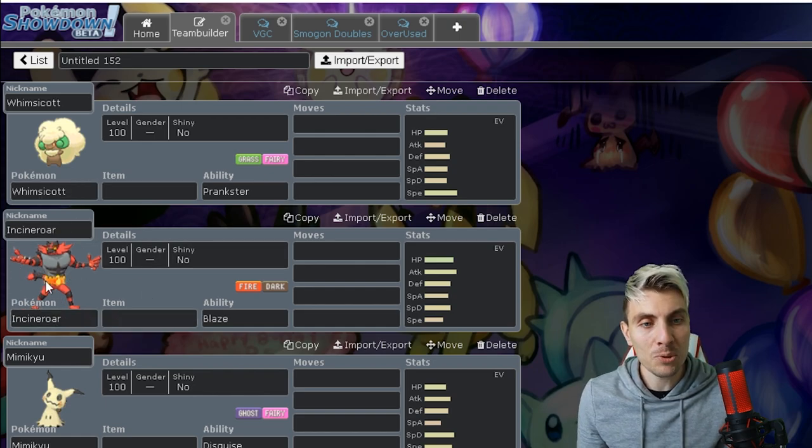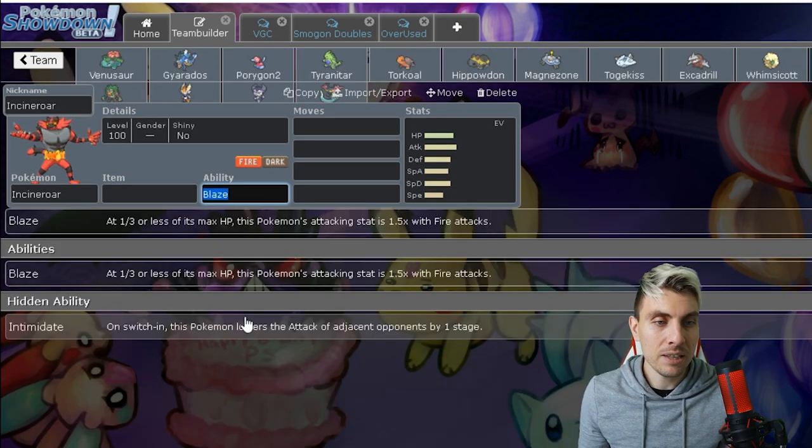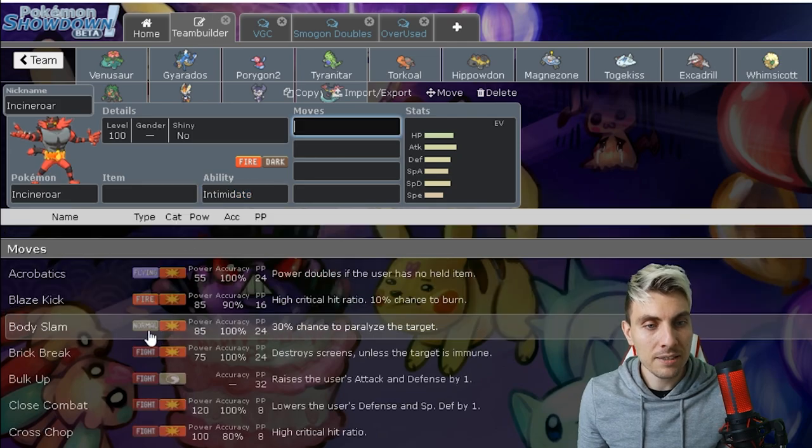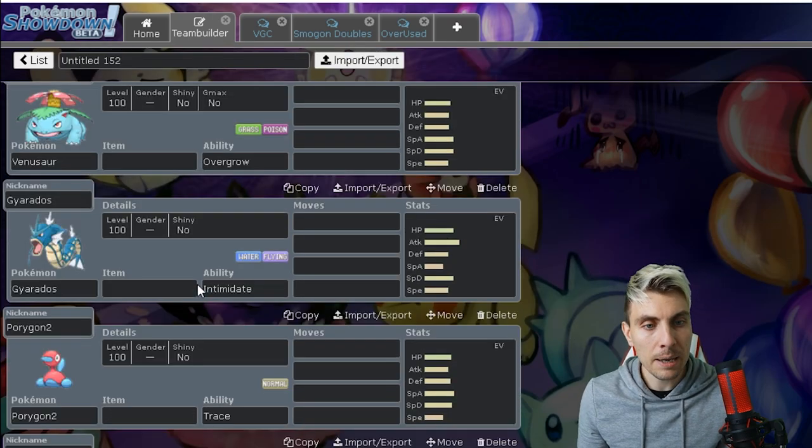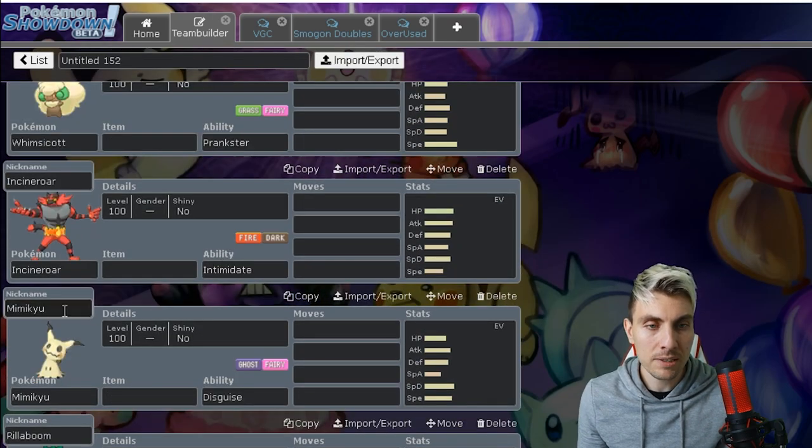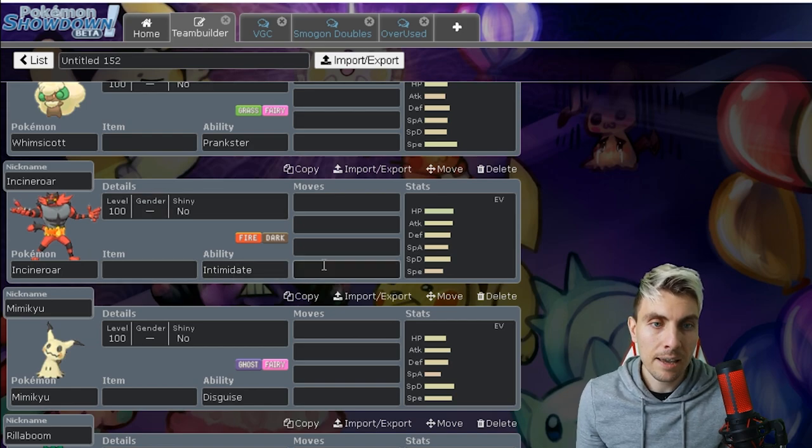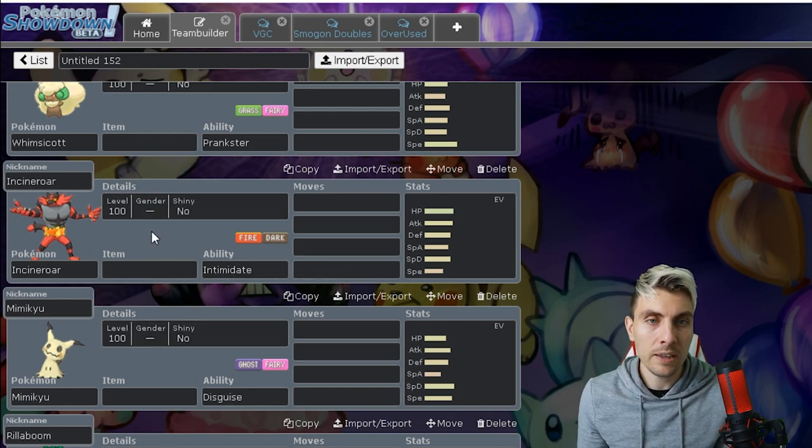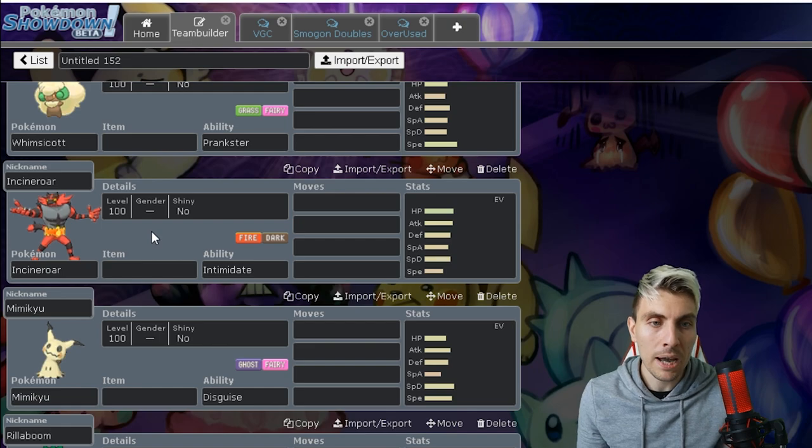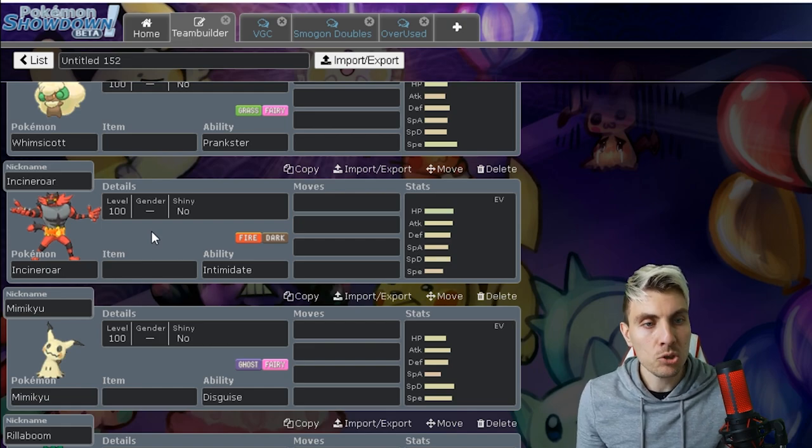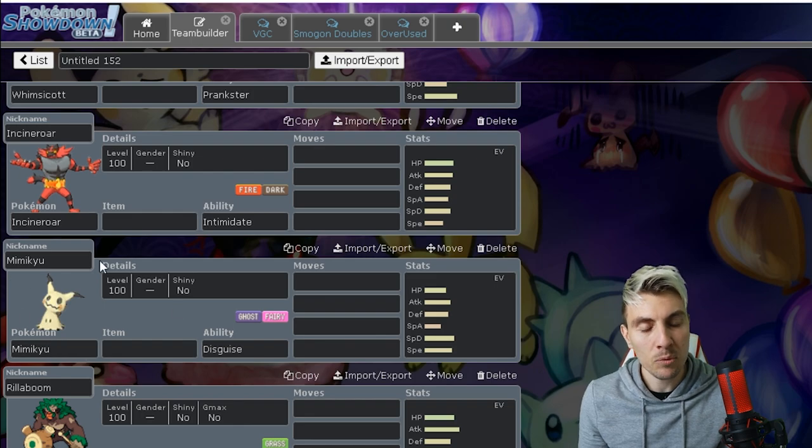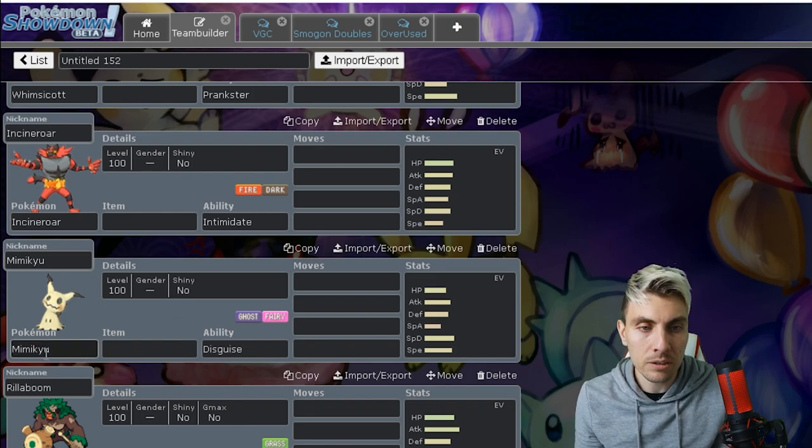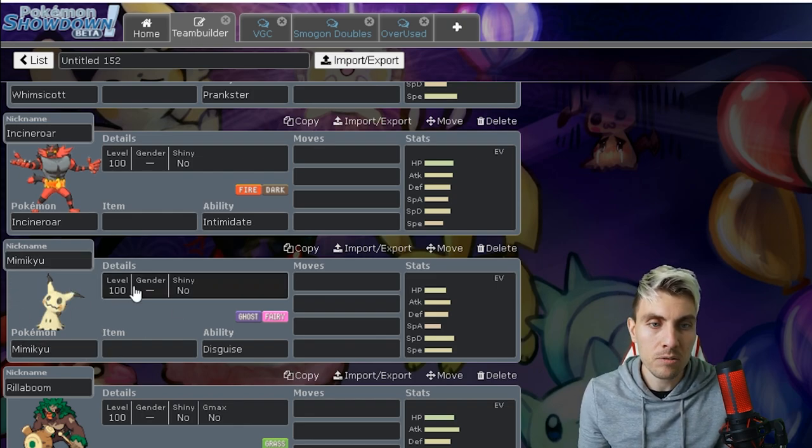Incineroar, now this is probably one of the ones I'm more sad about than anything else. Intimidate Incineroar has been a big player so far in this format since being introduced and now to lose it for the stability that it gives a format is a big, big change.